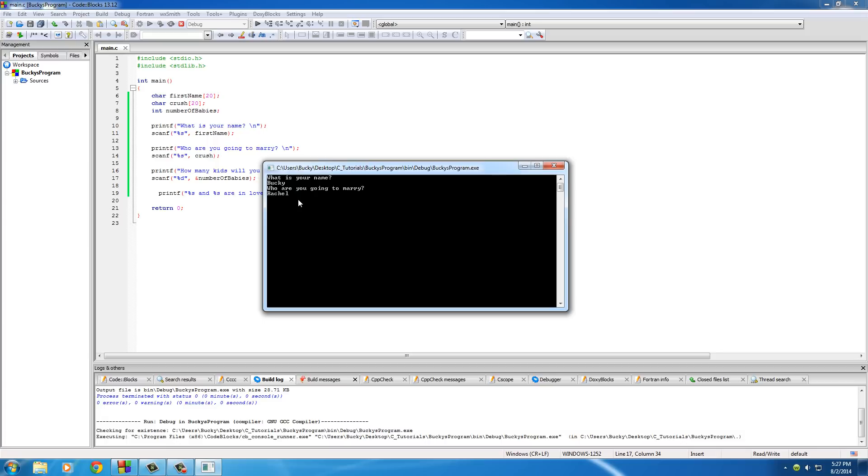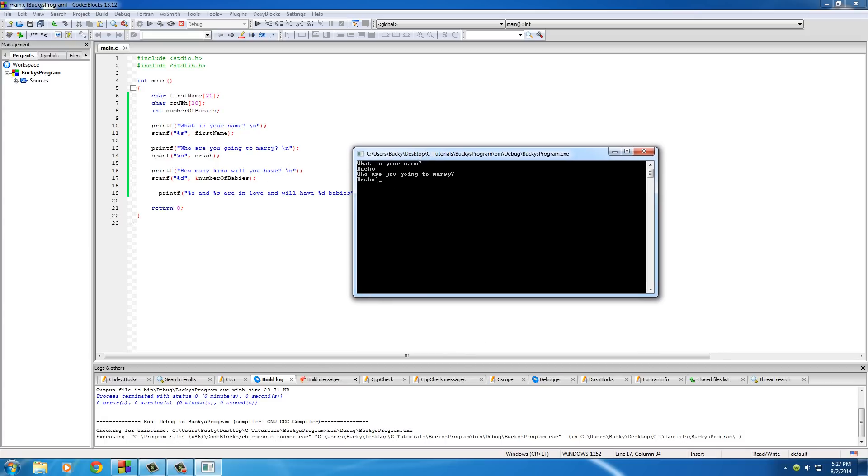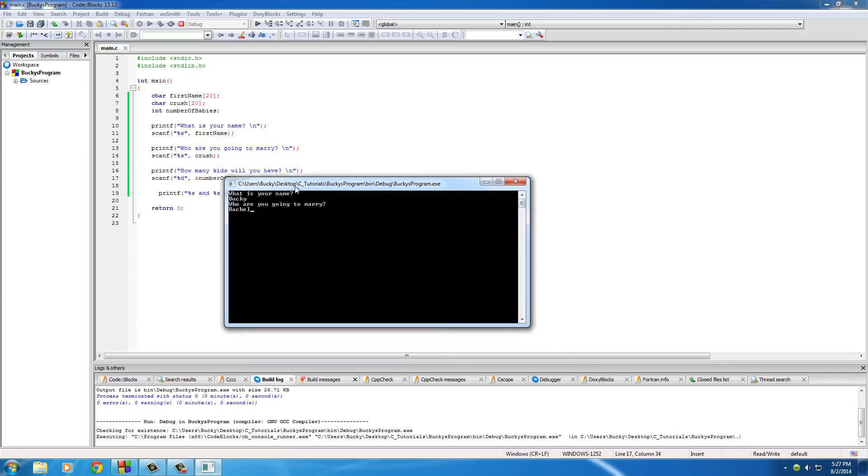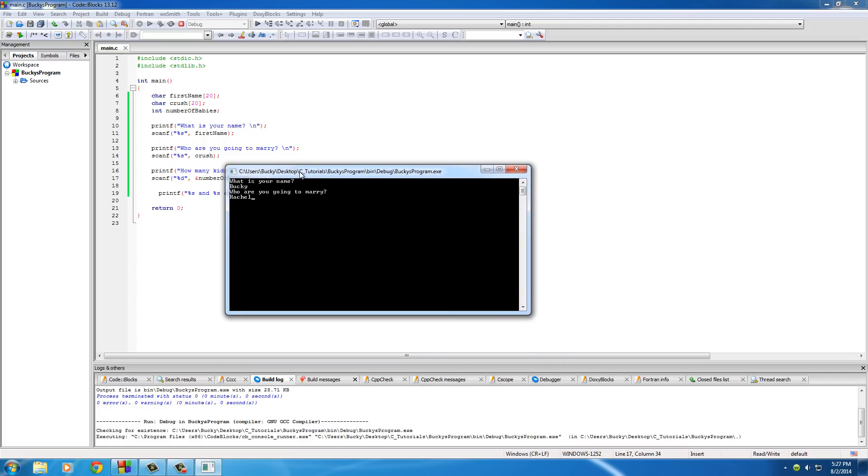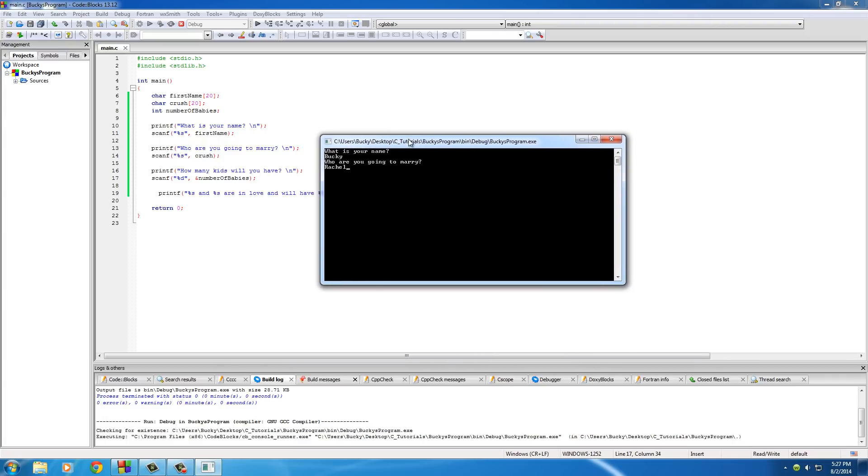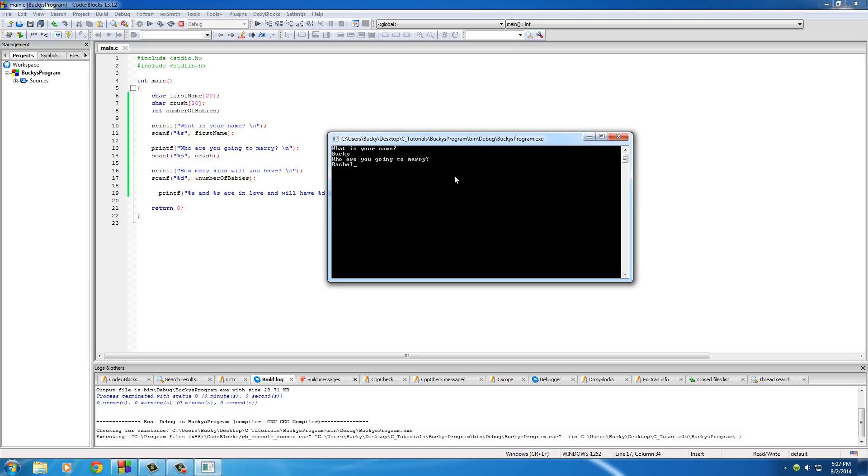If you want to make a program to have a first name and the last name, then you're going to need another variable. So you would put something like crush_first_name, crush_last_name, but for this simple program, that's what we're doing. So Rachel, hit enter, now Rachel is stored in crush.